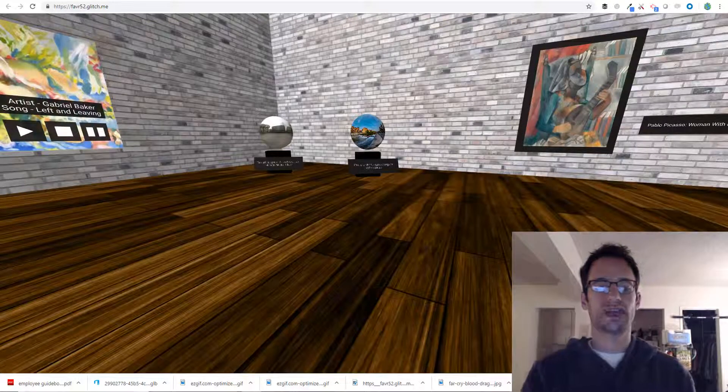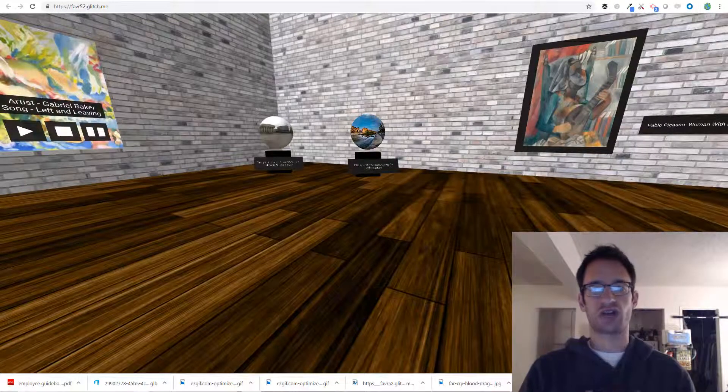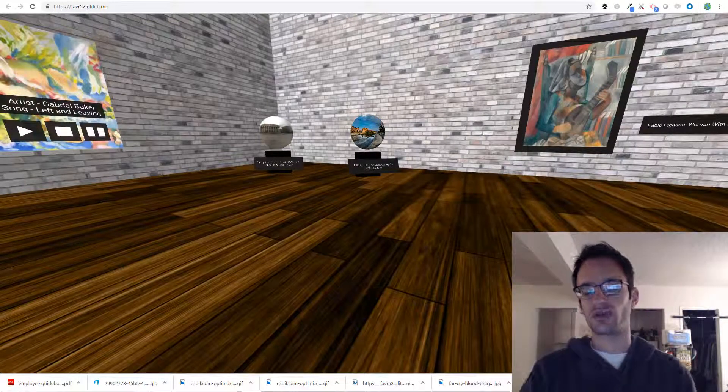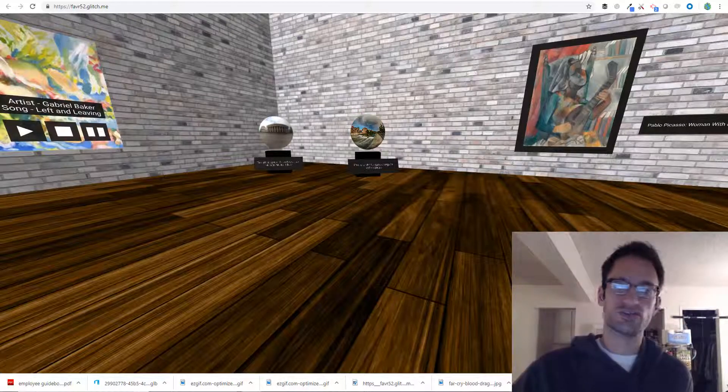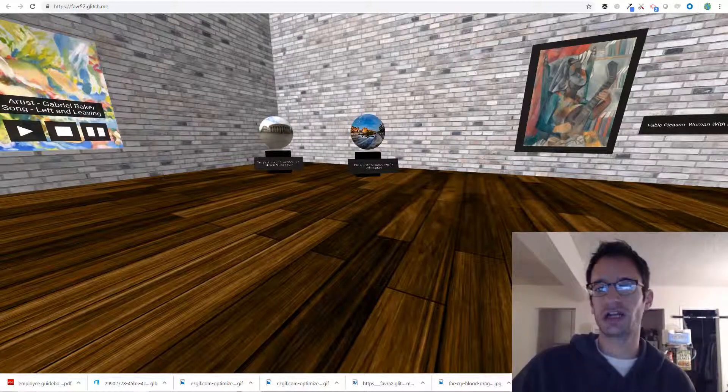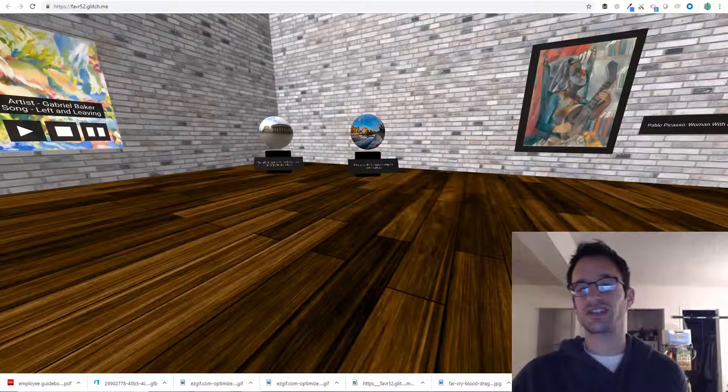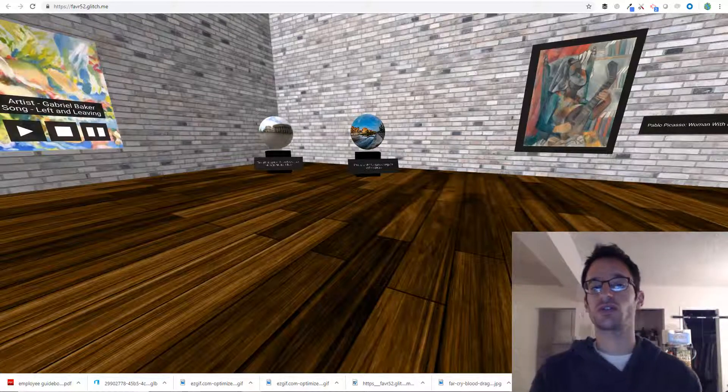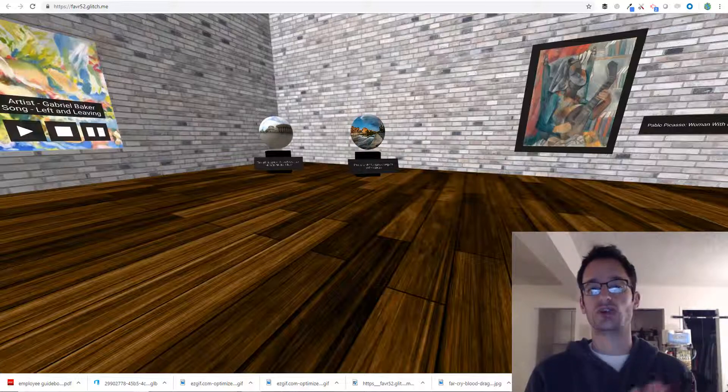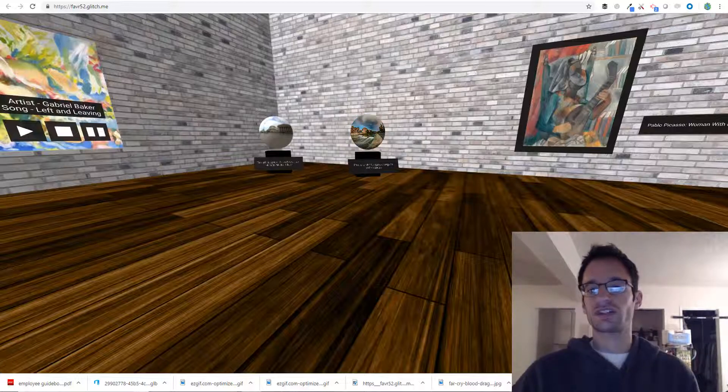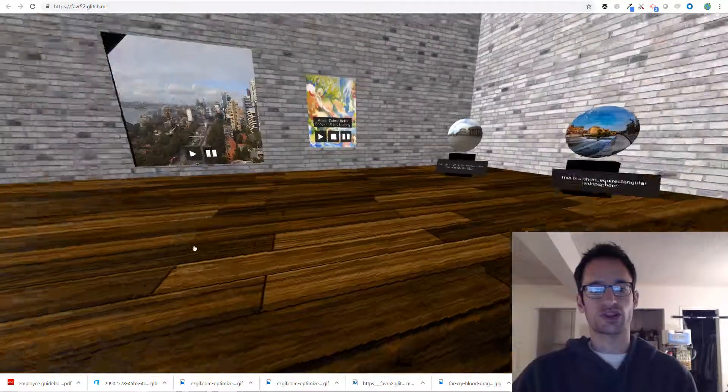Hey everyone, welcome to Frame Academy Project 5 Part 4. This is the final section of this project here and we're going to get into 360 degree videos or video spheres as they are sometimes called. So let's dive right in.